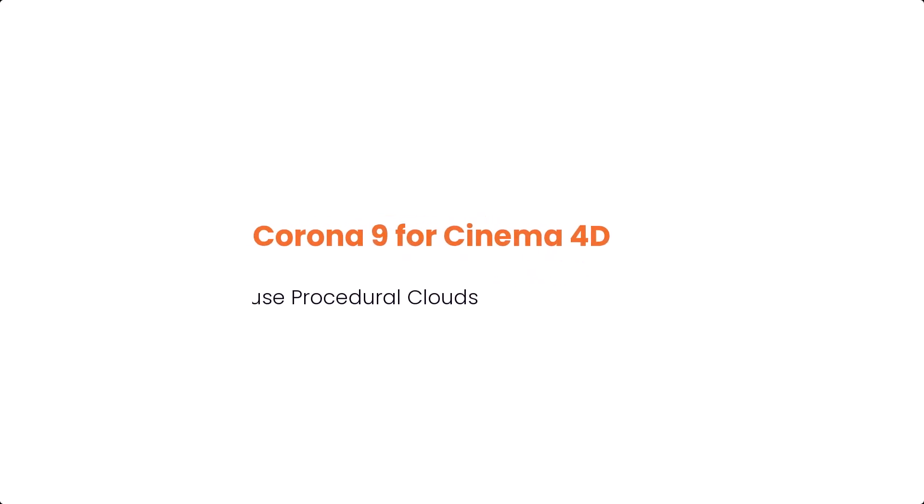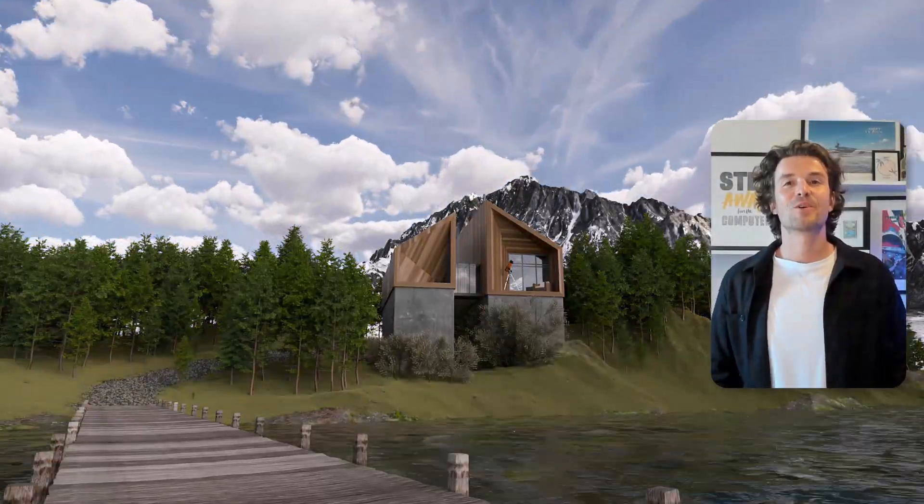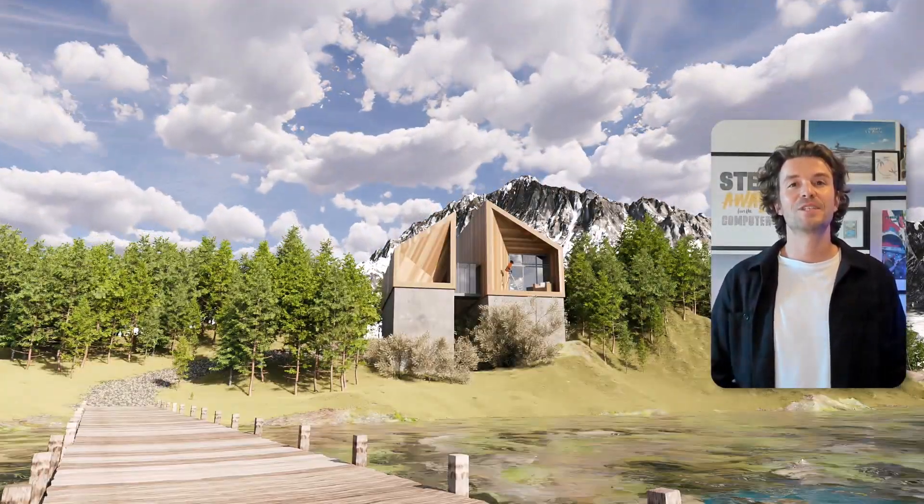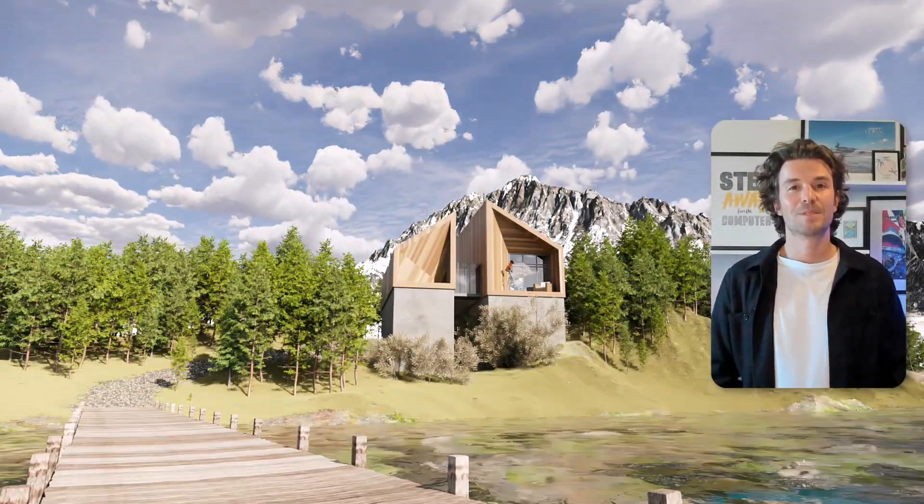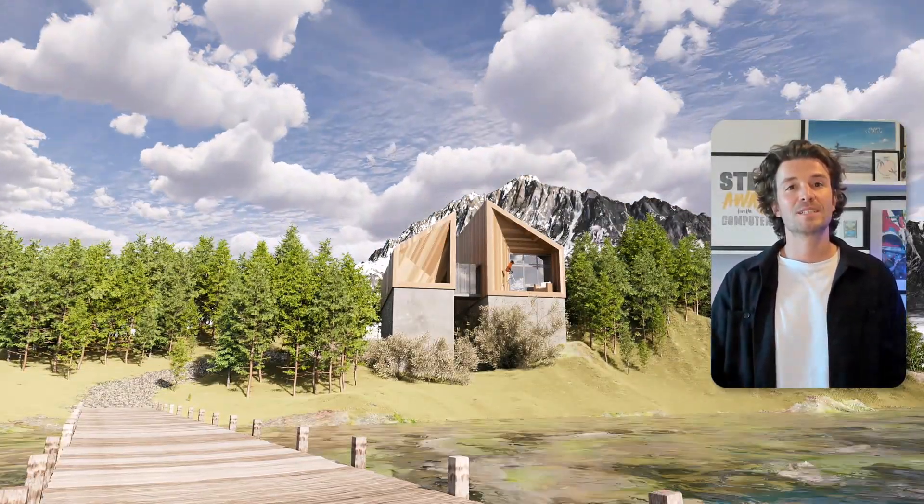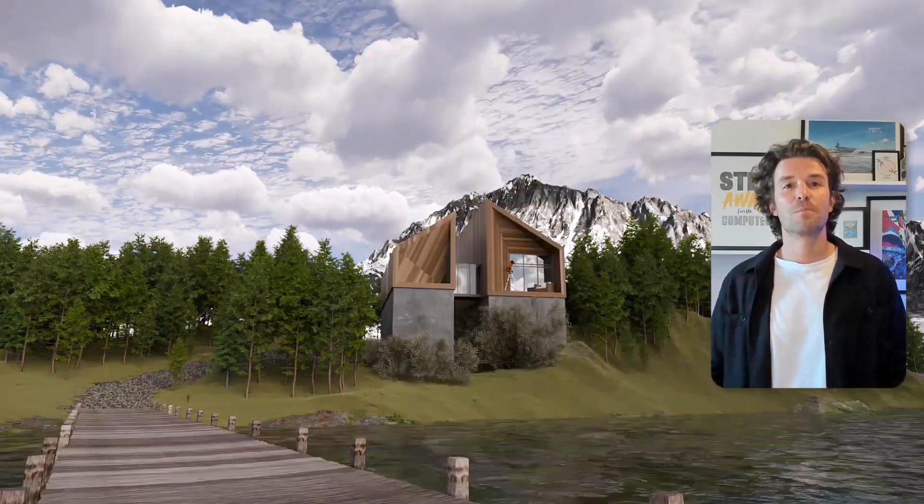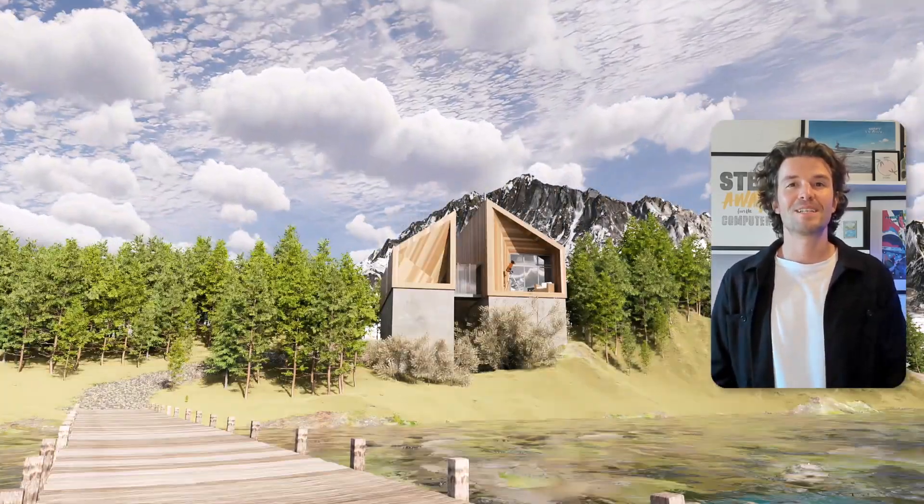Procedural clouds in Chaos Corona allow us to add clouds to our skies in just one click. HDRIs are great but with clouds you can create any type of sky you want as well as time lapses with minimal effect on render time.